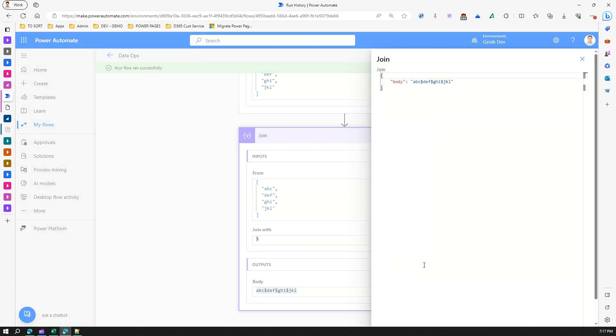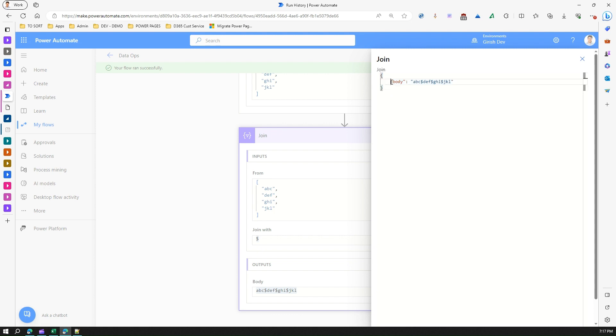If you see the Show Raw Output, it is not just a string but it is a JSON. So remember that this is a JSON value with body as one of the objects, with that concatenated string using a separator.